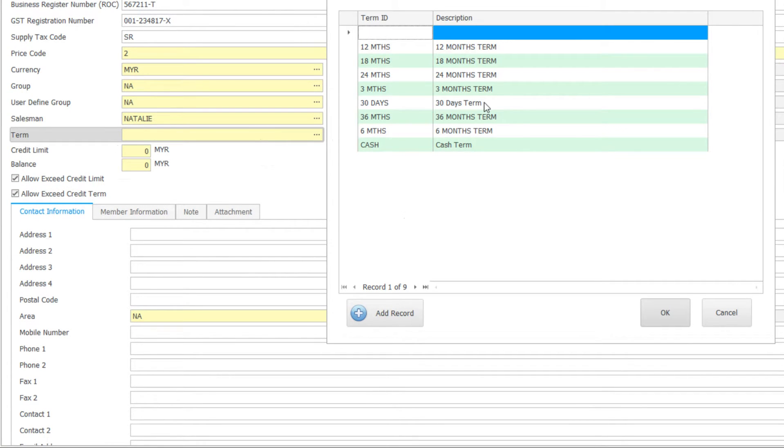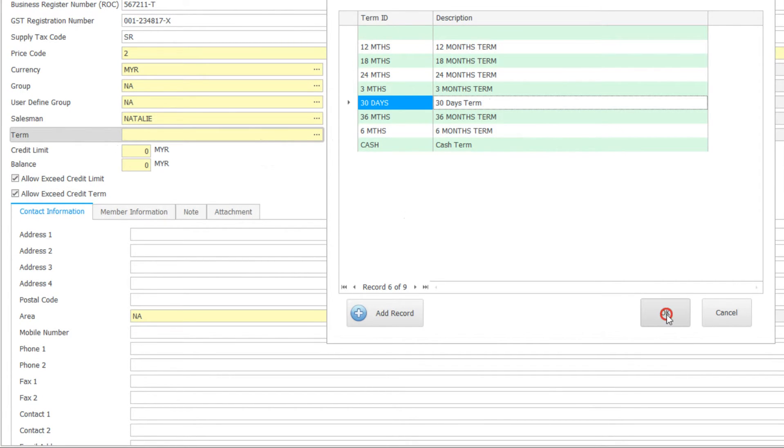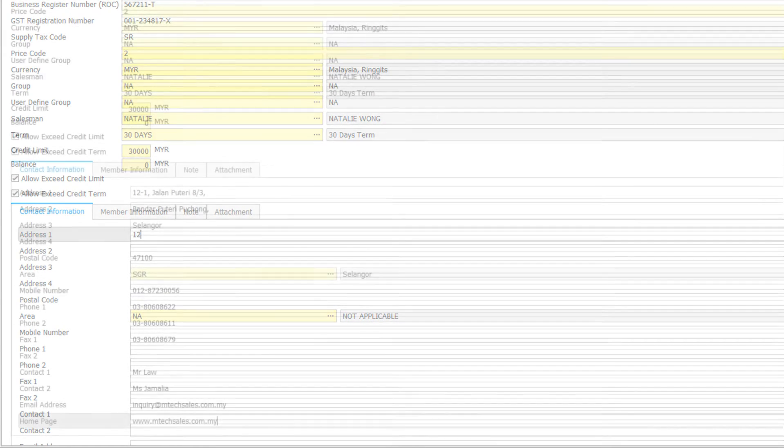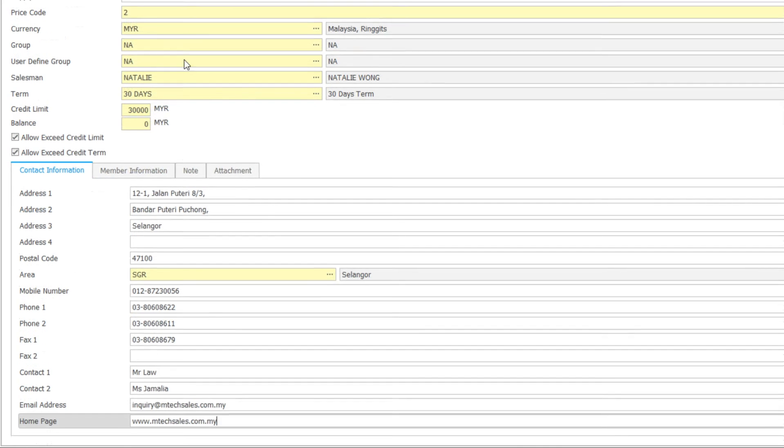Select the credit term. You may set credit limit to get figures under control. Fill up the relevant info.